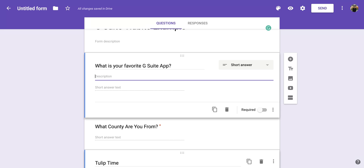All right? I hope you enjoyed this short tutorial on how to add a description to a question in Google Forms.